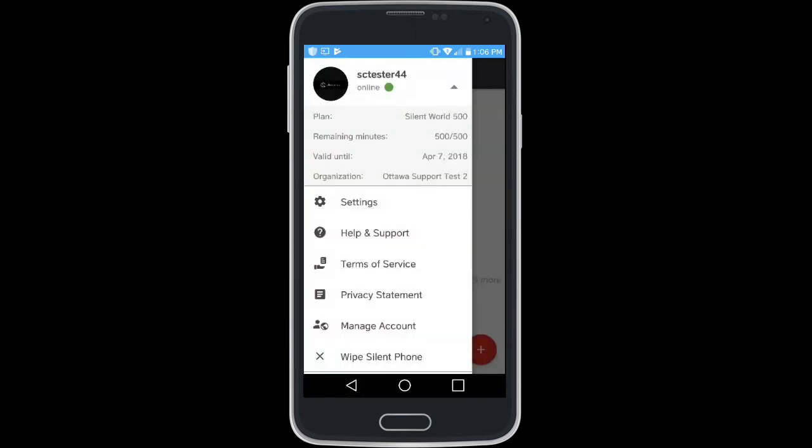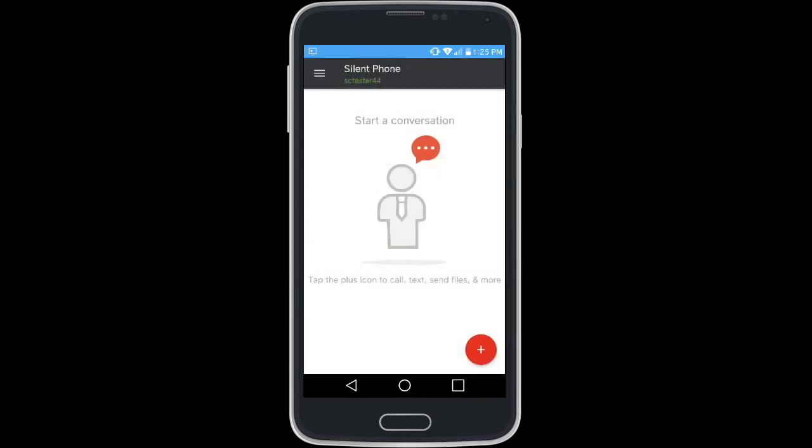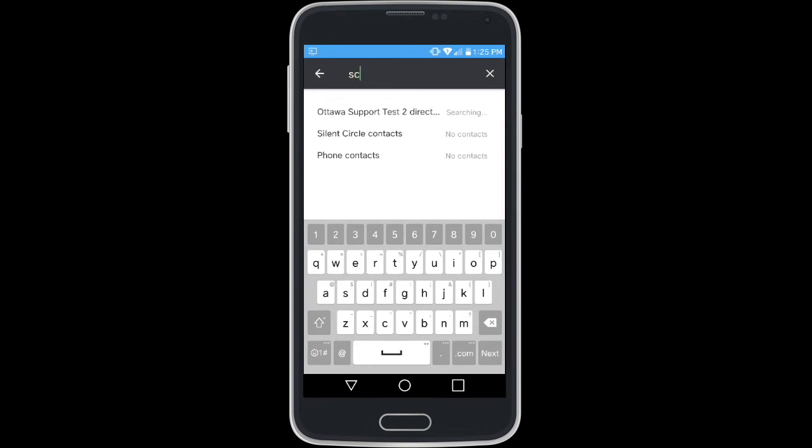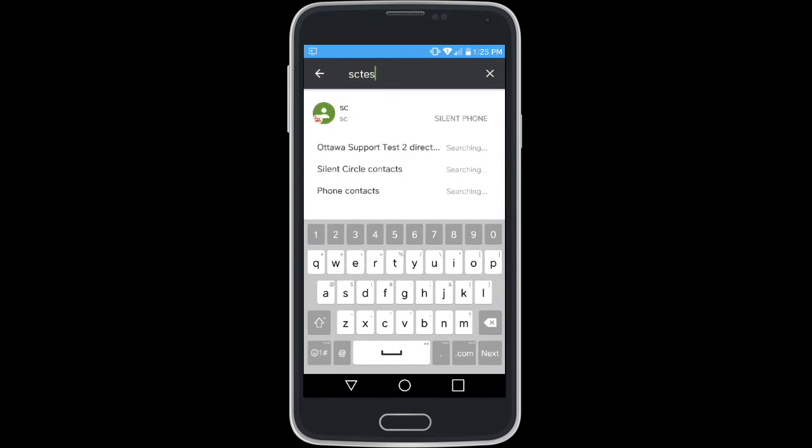Now we are going to cover starting a message conversation using Silent Phone. The red plus button brings you to a search bar that allows you to search within the Silent Phone directory as well as your phone's contacts.